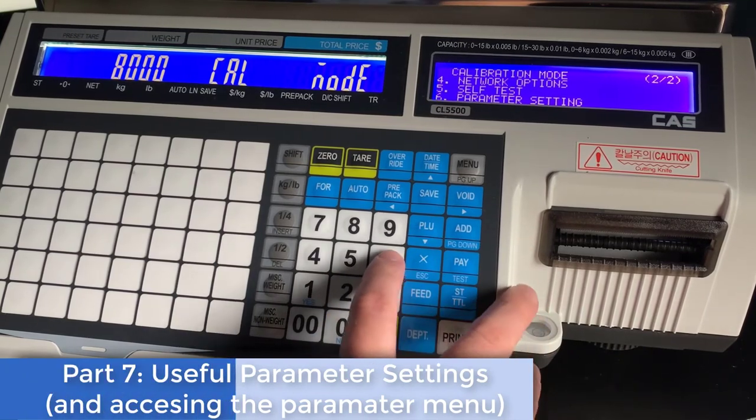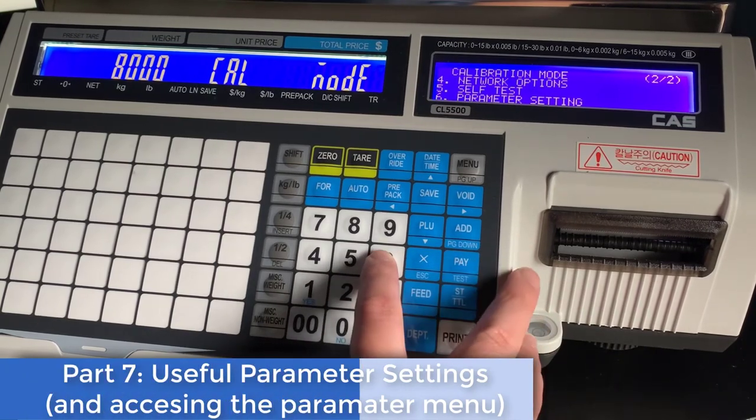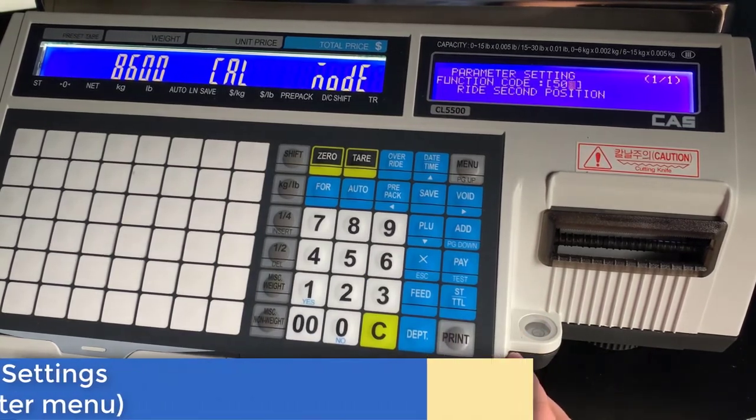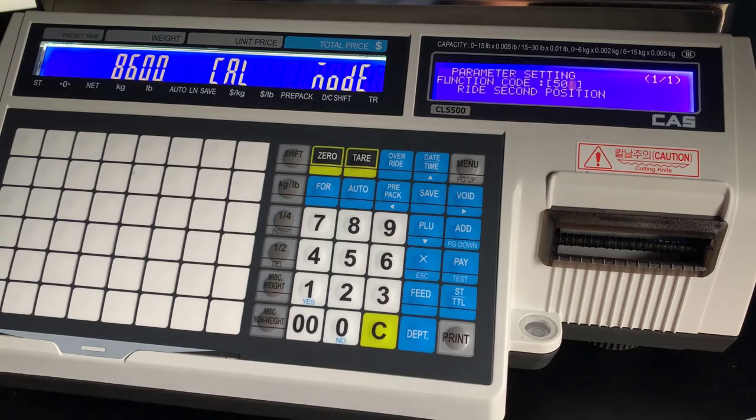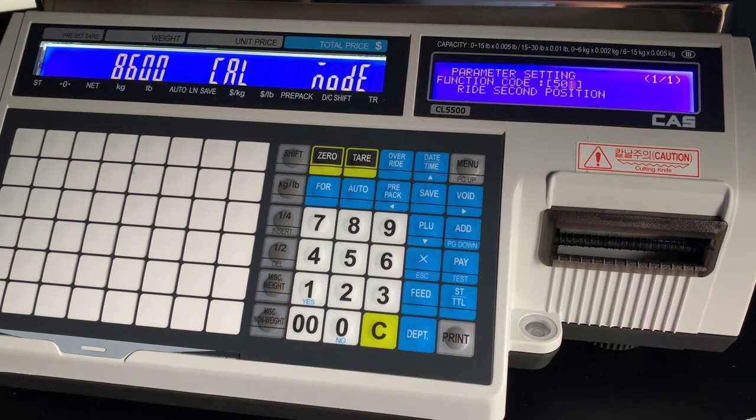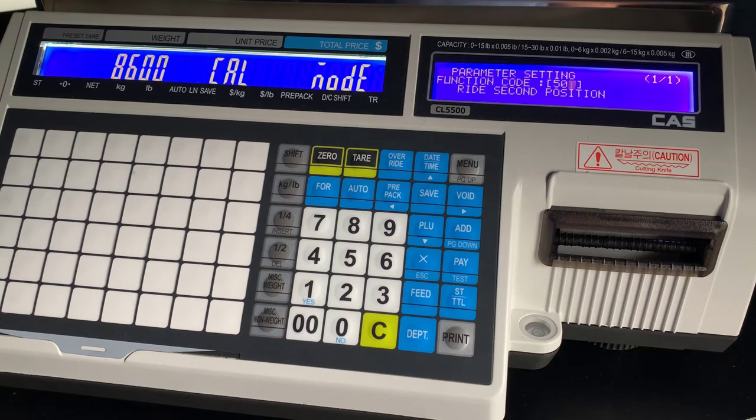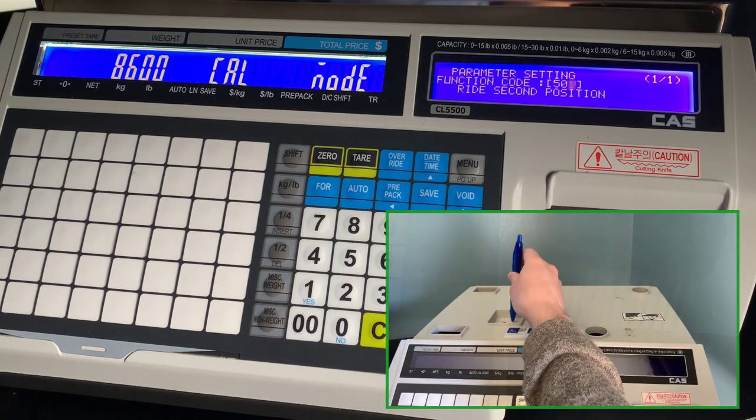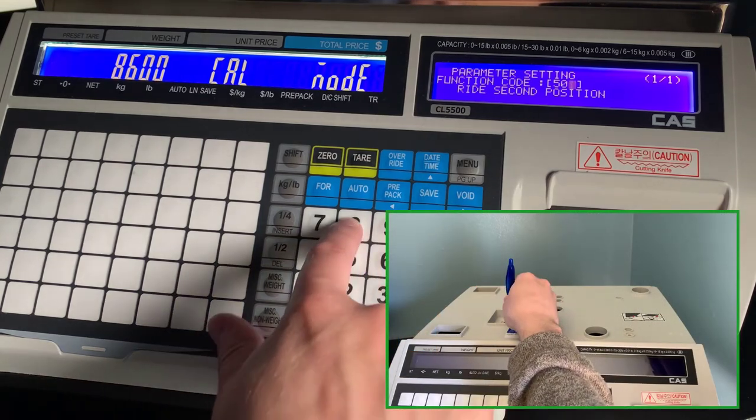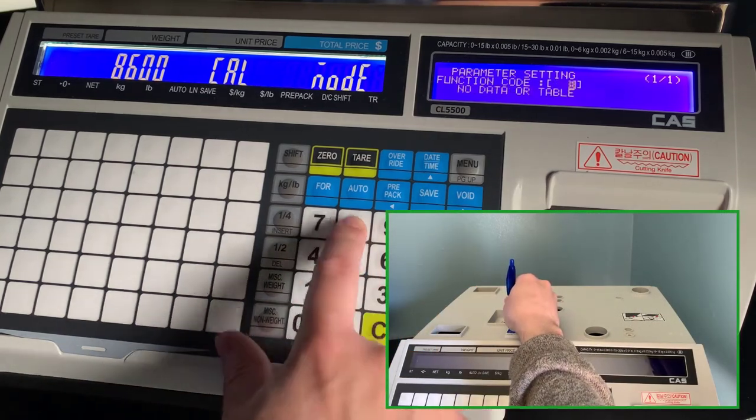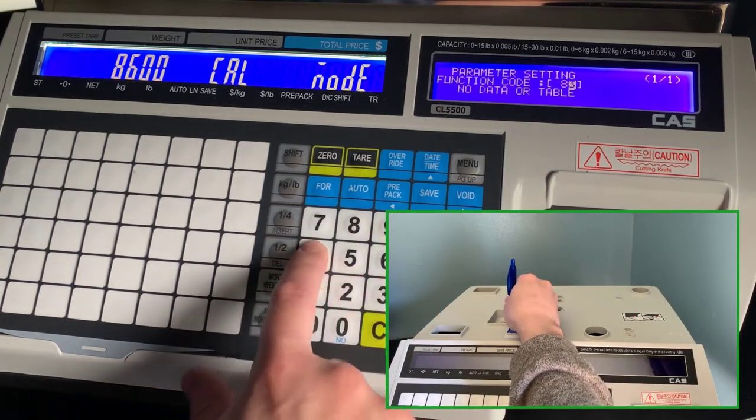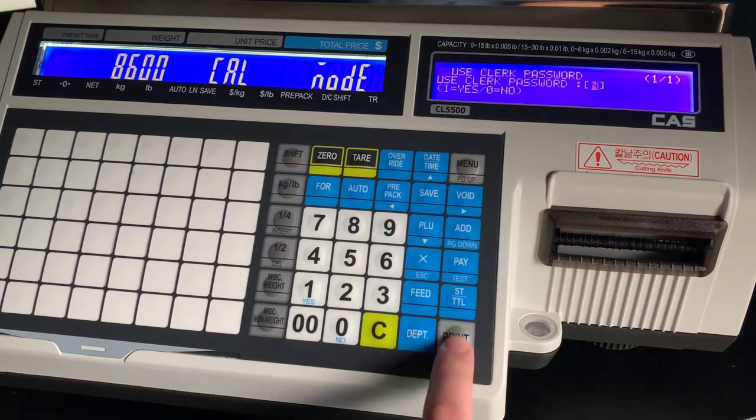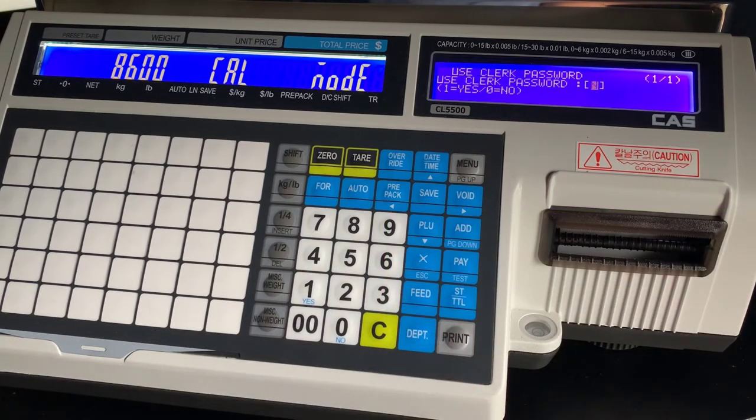Okay, in this last part of the video we will quickly cover some useful parameters that will be helpful to most end users. You will need access to your parameter setting menu through the calibration switch.